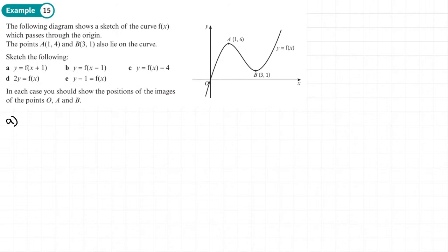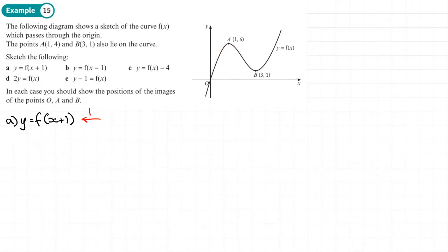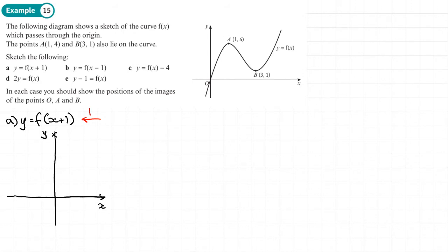For part a, y = f(x + 1): this will move the graph left by one, so we subtract one from each x coordinate. Putting the coordinates on first before drawing the sketch — the coordinate (0, 0) becomes (-1, 0).